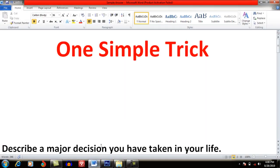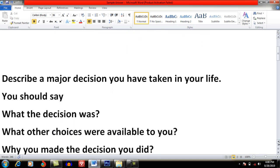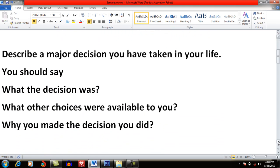First, I will teach you that whenever you are dealing with a cue card, what you have to do. For example, I got a question: 'Describe a major decision you have taken in your life.' You should say what the decision was, what other choices were available to you, and why you made the decision you did. So now I have three questions to answer.